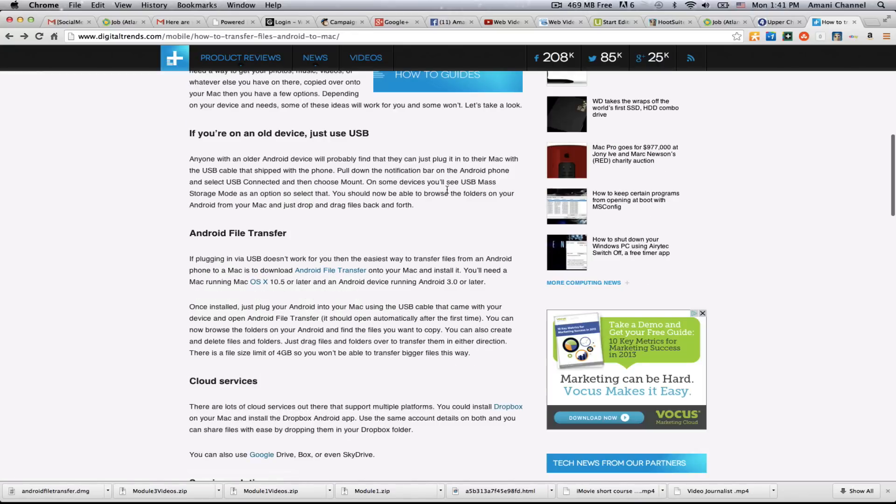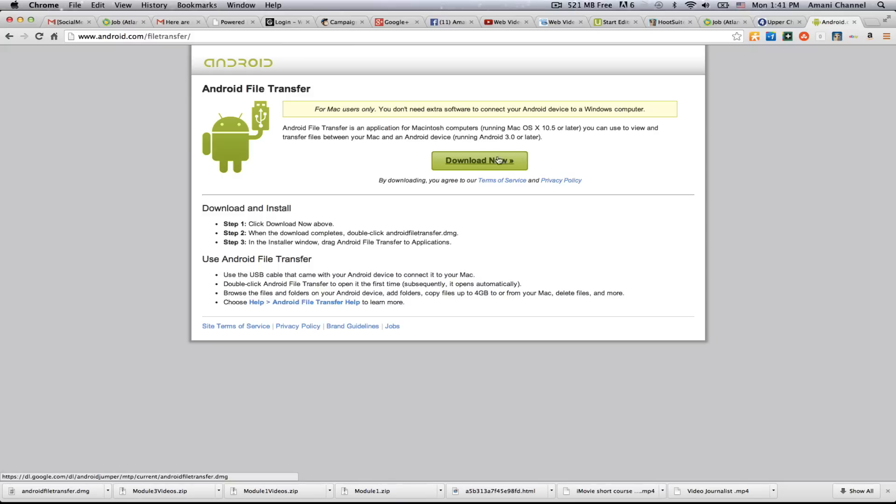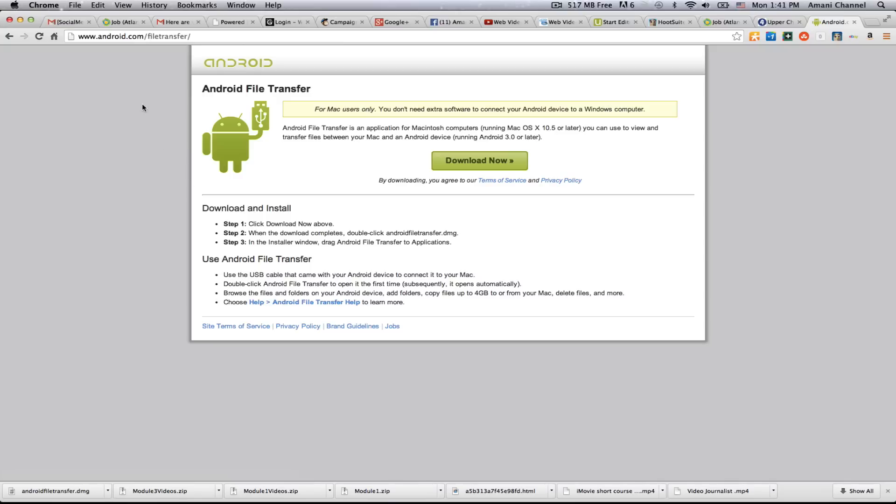It gives you some information here on Android file transfer, which I just installed and it appears to work. So you click on the link there and then it brings up the website. This is the Android file transfer. You can find it at Android.com slash file transfer. And these are the requirements. It works for any Macintosh computer running Mac OS X 10.5 or later. And then you need an Android device running Android 3.0 or later. And then you just download it and follow these instructions to install it.